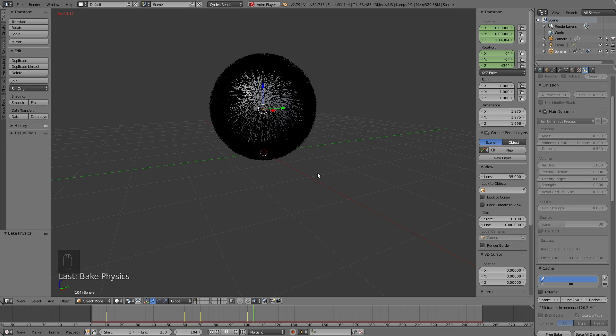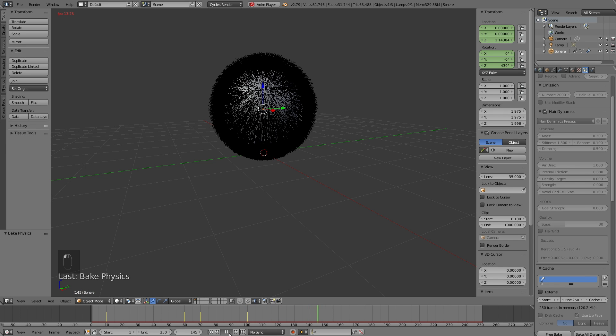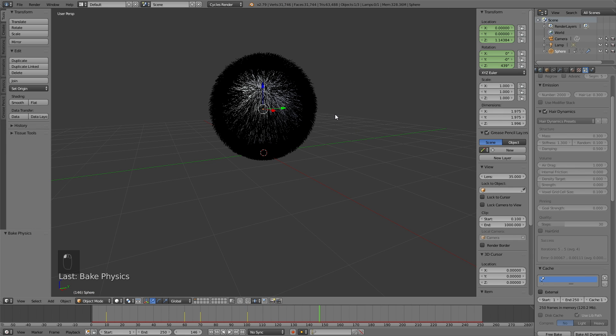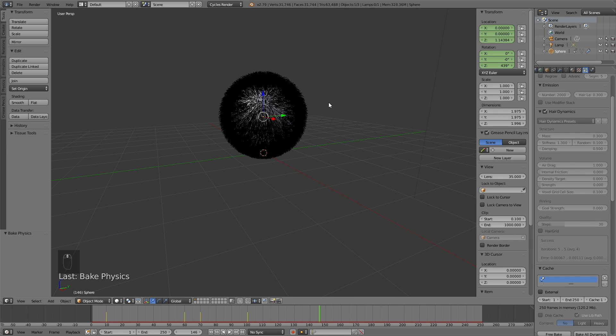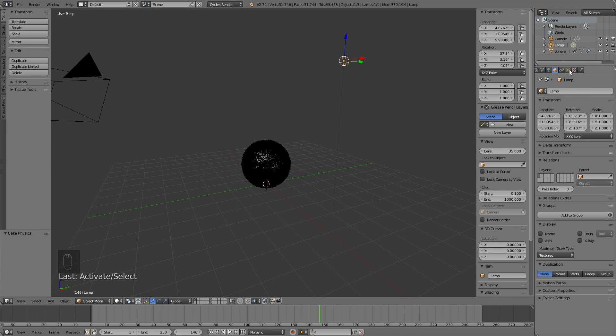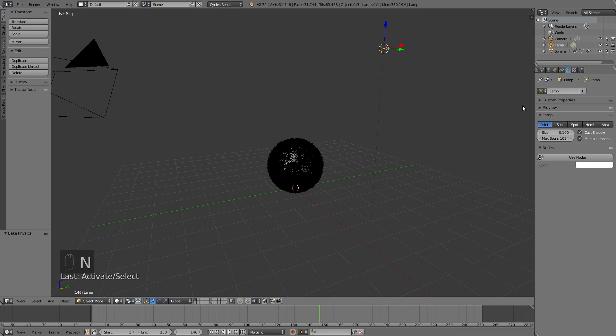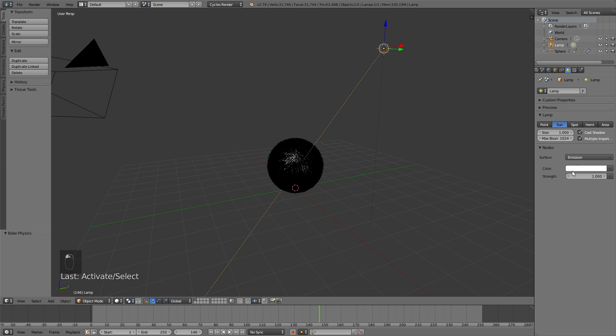So now it's time to go to the next step of the tutorial, which is to add lighting to the scene. So let's select the lamp, and then go into the lamp settings, and change it from point to sun. Increase the size to 1. Then we need to click Use Nodes, and increase the strength to make the light stronger.